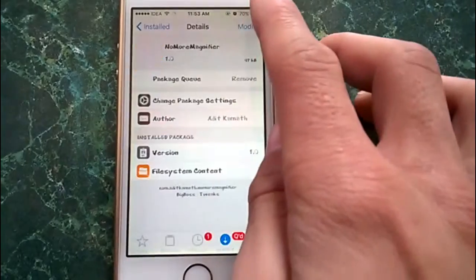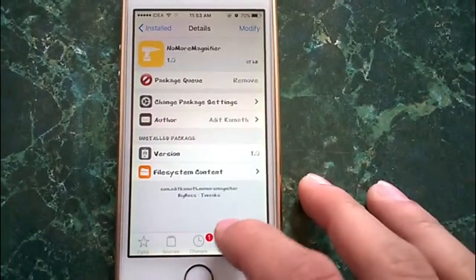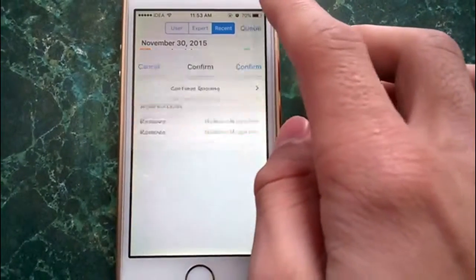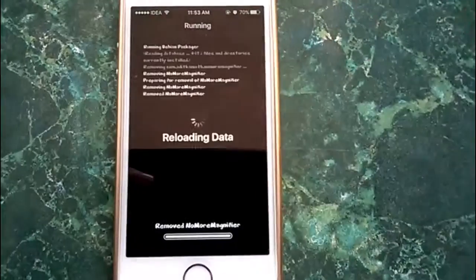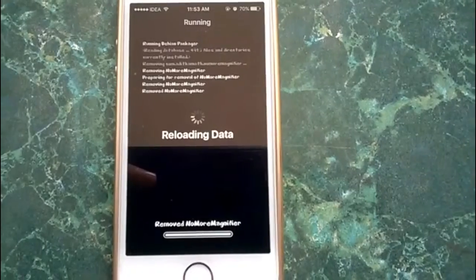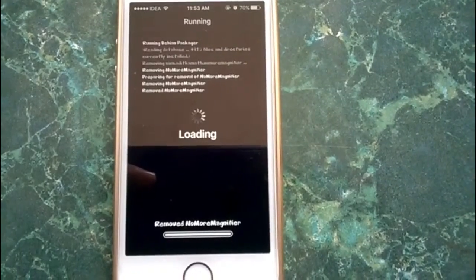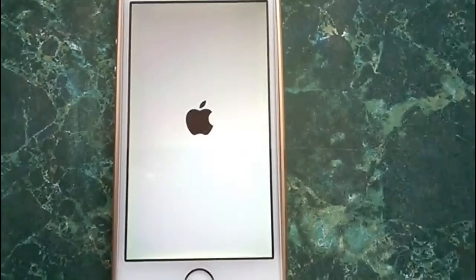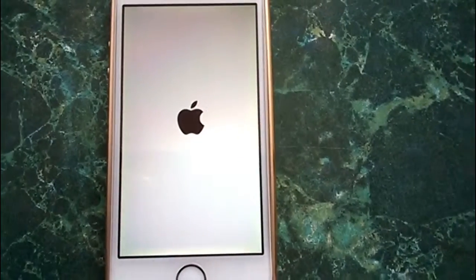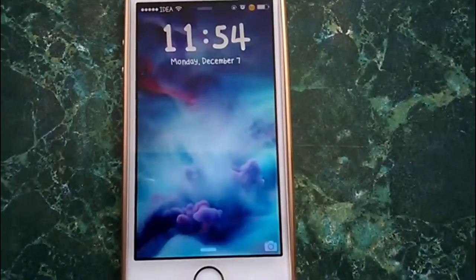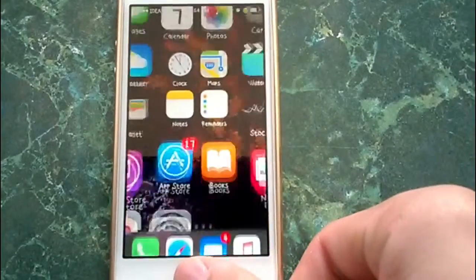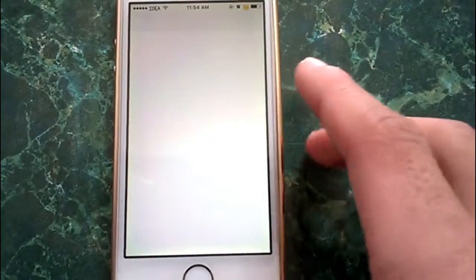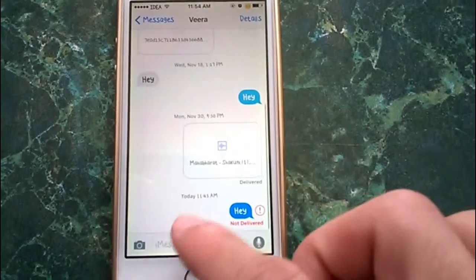Now this tweak, No More Magnifier, is available for free from the BigBoss repo. I am removing it so that you can see what iOS actually looks like when it is not installed on your device. Then I'll show you how the magnification glass comes up and how you select the text.